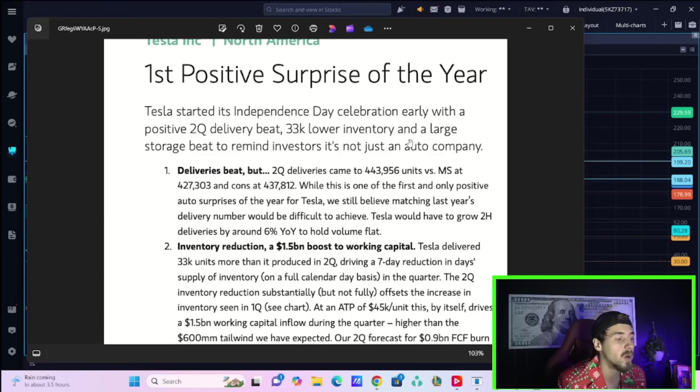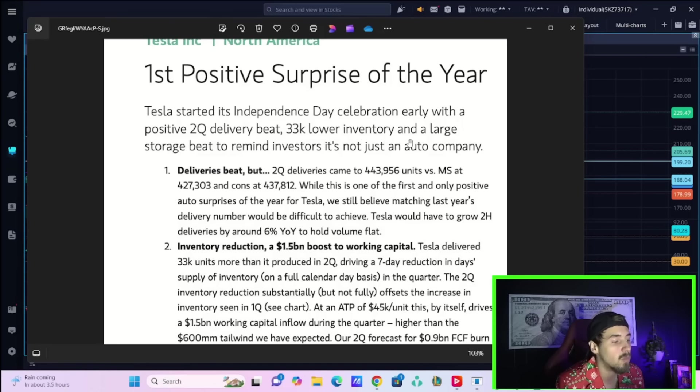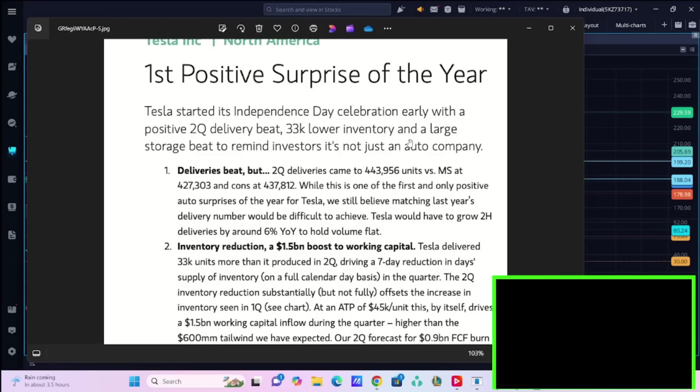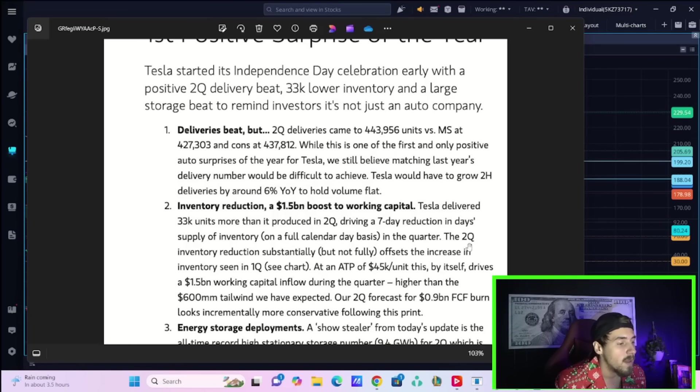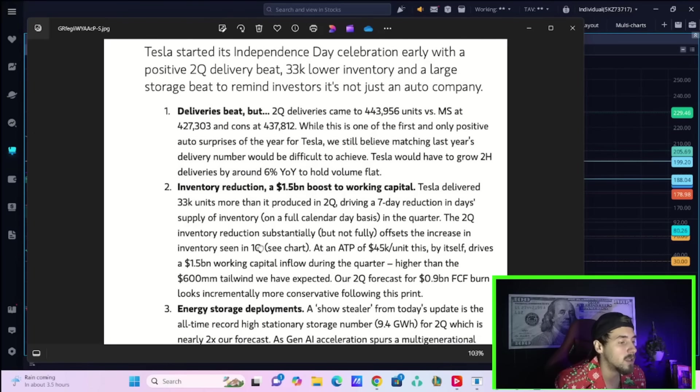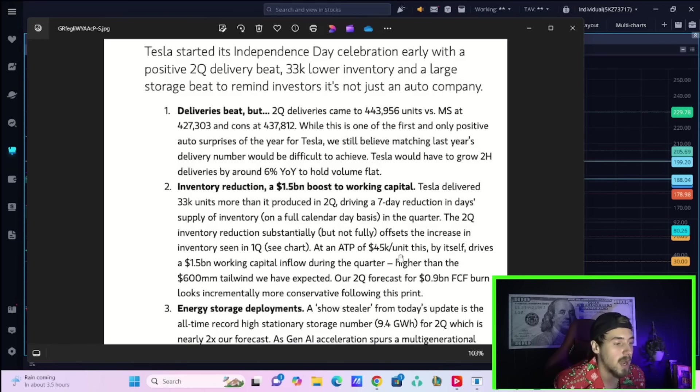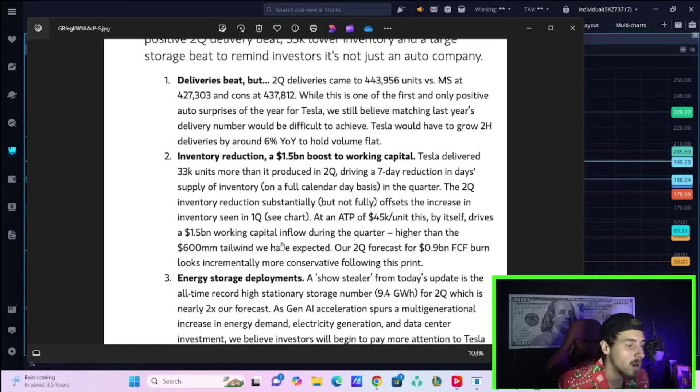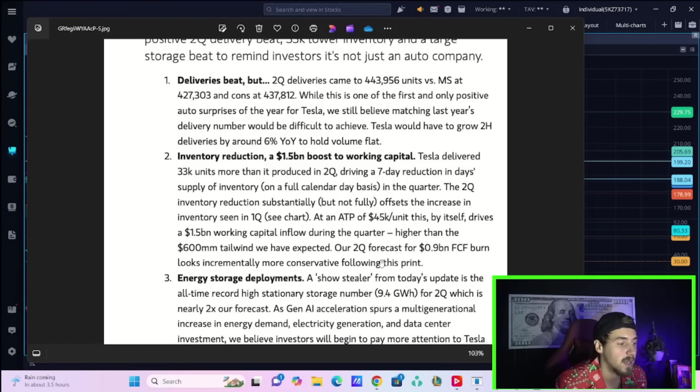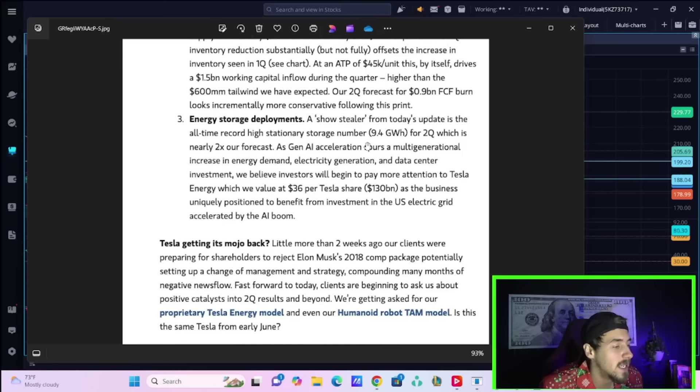Regarding inventory reduction, a $1.5 billion boost to working capital. Tesla delivered 33,000 units more than it produced in Q2, driving a seven-day reduction in days supply of inventory on a full calendar day basis in the quarter. The Q2 inventory reduction substantially, but not fully, offsets the increase in inventory seen in Q1. At an ATP of $45,000 per unit, this by itself drives a $1.5 billion working capital inflow during the quarter, higher than the $600 million tailwind we expected.